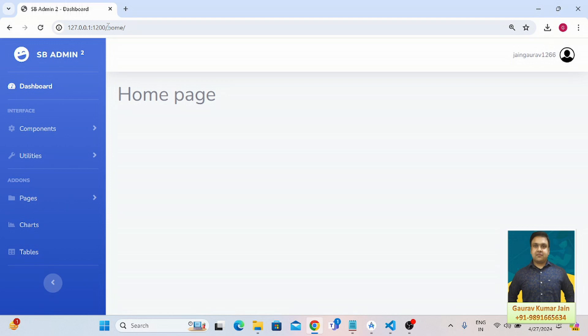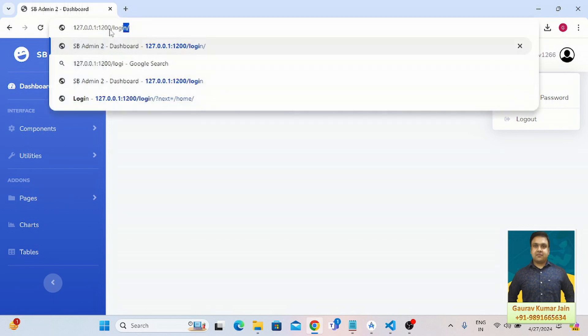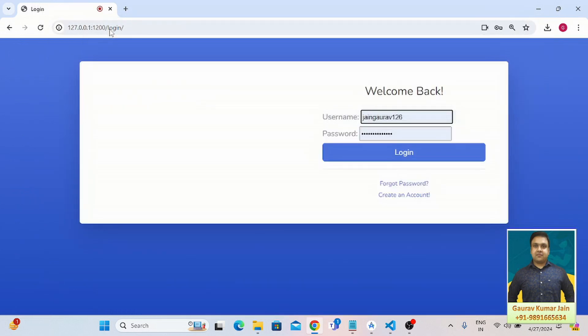As you can see, 'Welcome jangora1266' is coming down at the place where we were seeing 'invalid user' earlier. Let's check it out again.